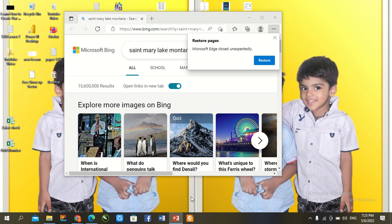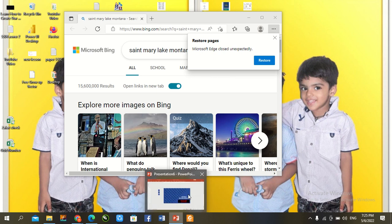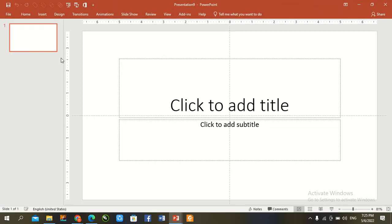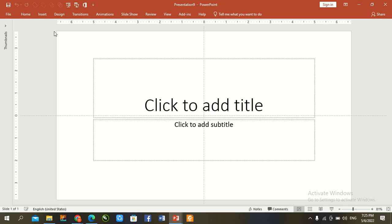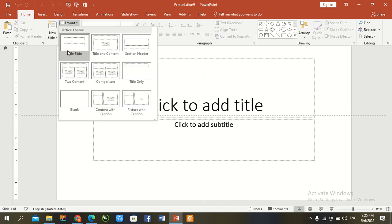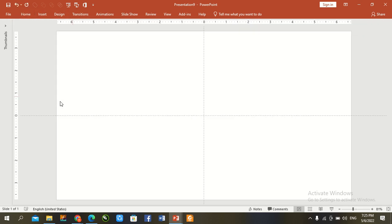First of all, we go to the PowerPoint slide. Press Control and new slide open. Go to the Home tab and set layout to blank.